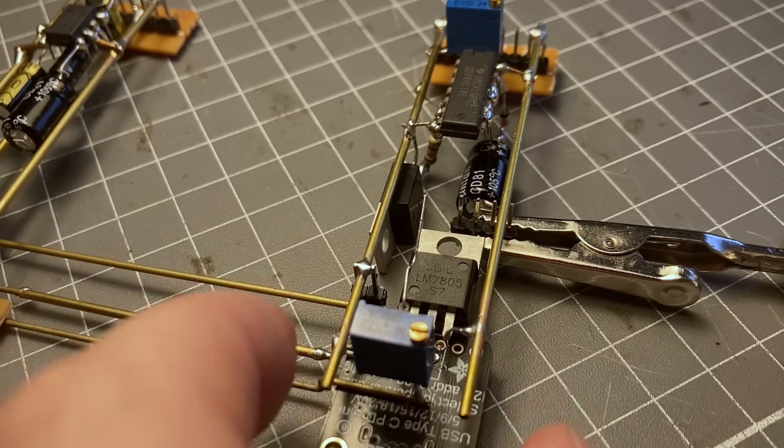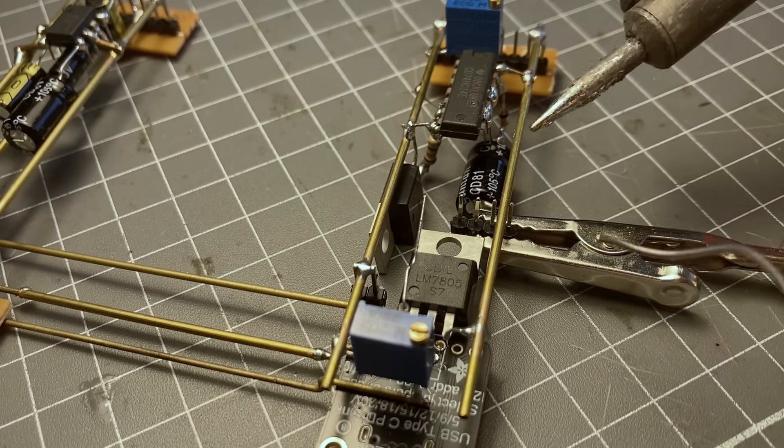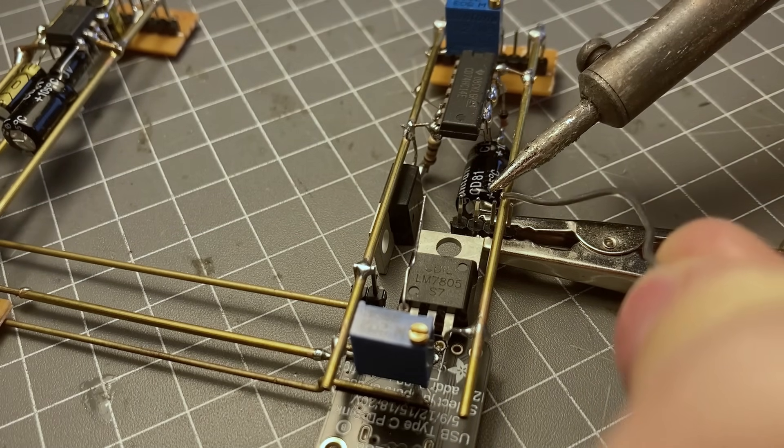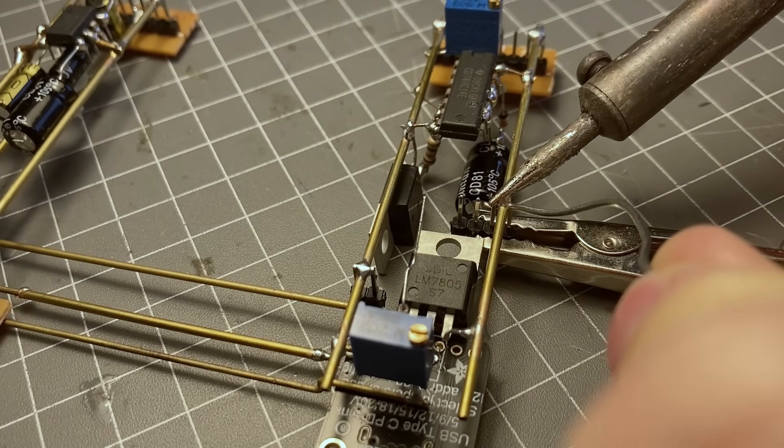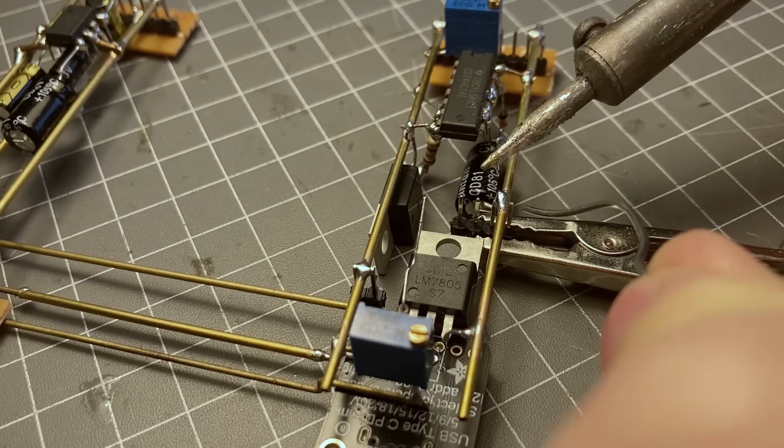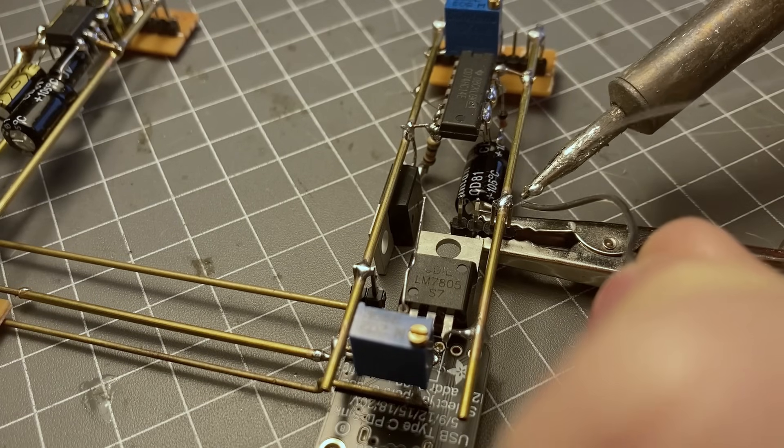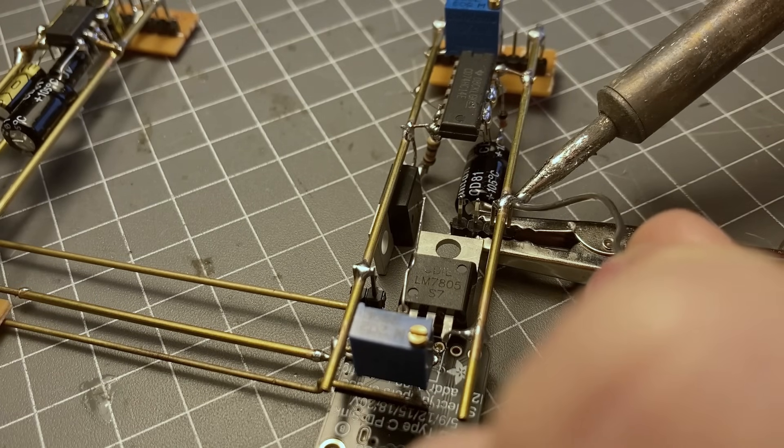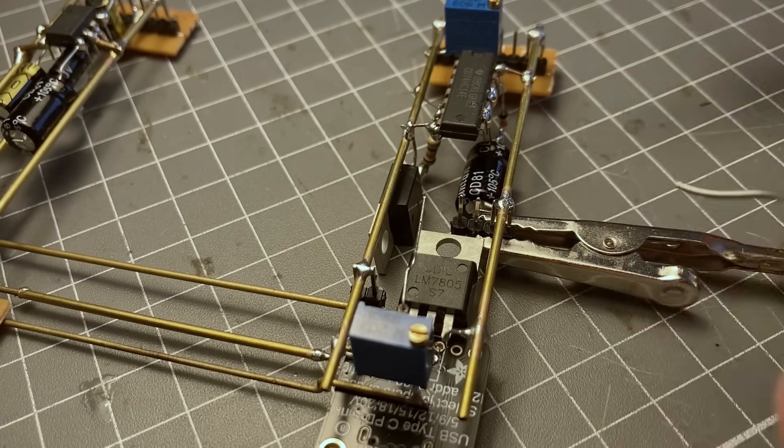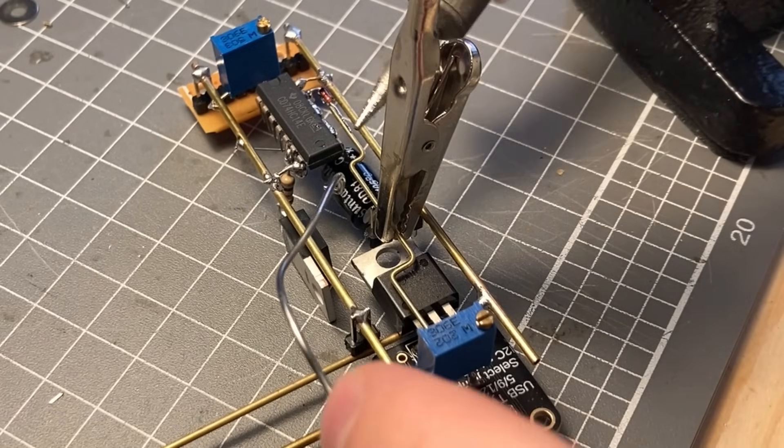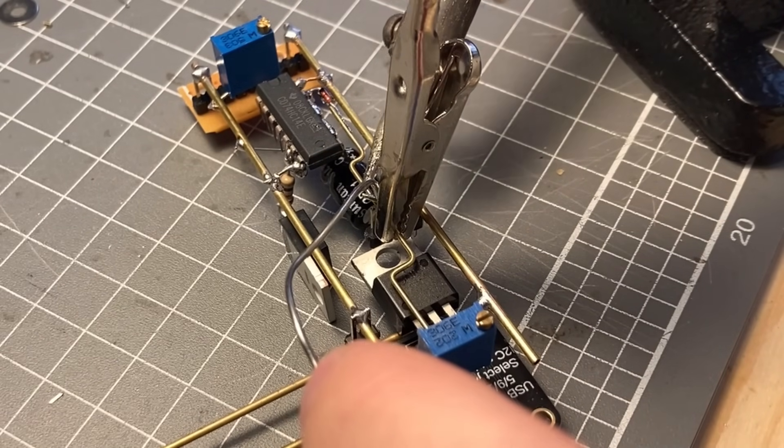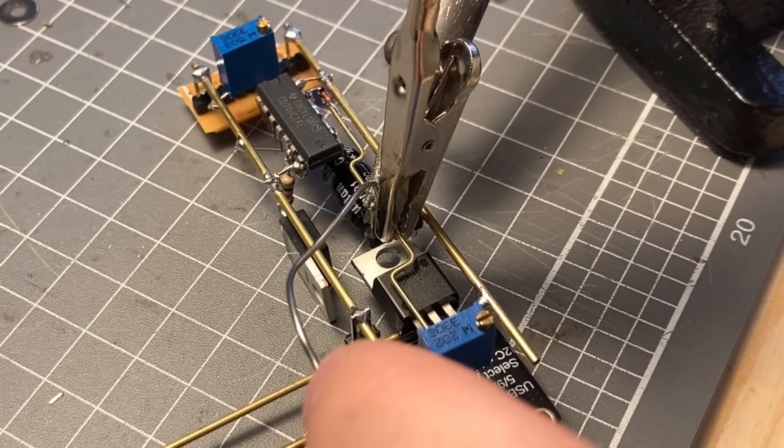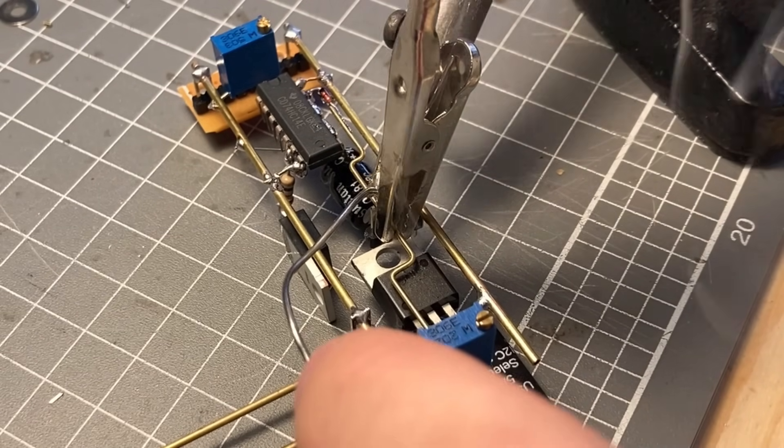Now the output of this is connected to a mosfet which drives a low side switch for my CRT and also my horizontal deflection coil, so when this is off it will not power the coil or the CRT and it should be relatively efficient on standby.